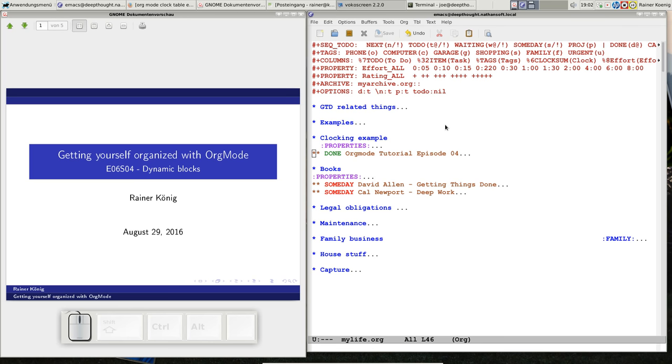Hey, hello friends, welcome back to Getting Yourself Organized with Orgmode, my little screencast about Orgmode functions and concepts. It's been a while since the last video, but it's summer here and I have a lot of work to do in the garden. Today you are lucky, it's raining, so no gardening work for me. Today we will have a look at Dynamic Blocks.